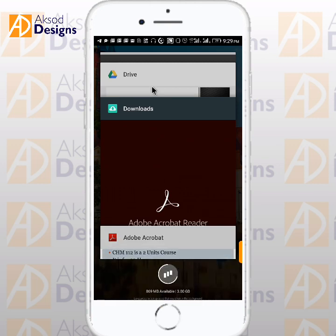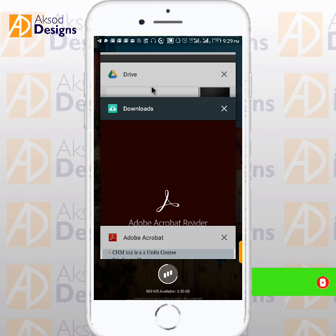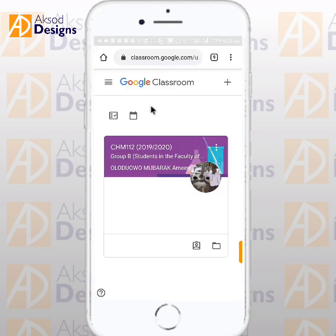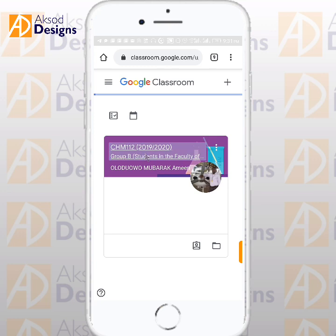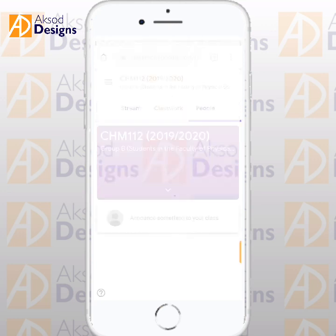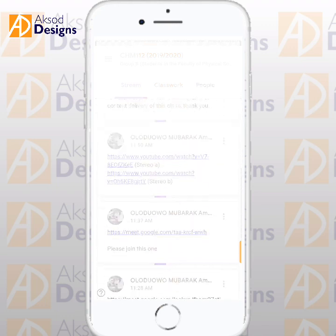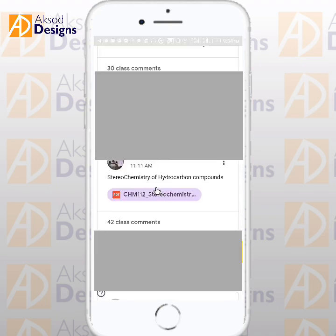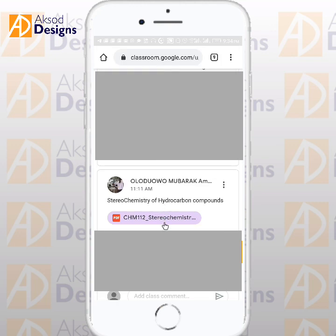If you haven't subscribed to this channel, please subscribe to get more videos from us. Now let's go to the browser method. This is my Chrome browser and this is the class — click on the class, then go to the file you want to download. For example, this is a PDF I want to download — just click on the PDF.